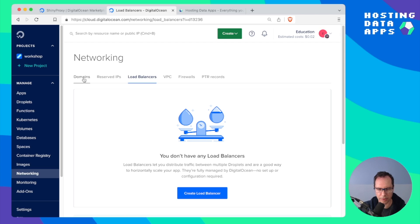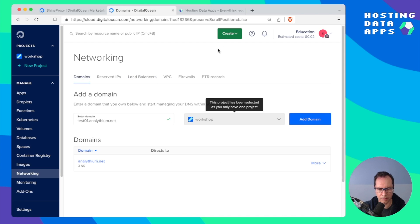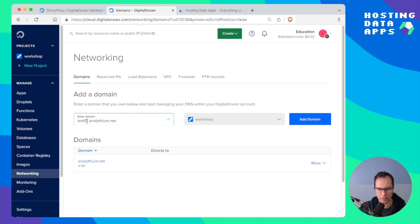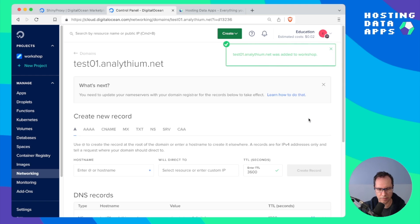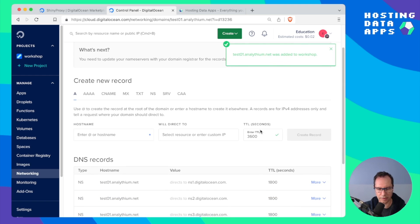Under networking you'll see you can manage domains. I'm just going to add test01.analythium.net. We'll need an A record for this subdomain.